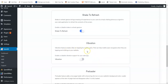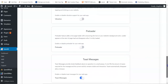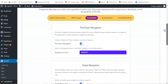You can also enable shake to refresh and vibration, which creates vibes on tapping for mobile users. Once you're done, scroll down and you'll find the preloader option — if you want to add a nice page loader you can set it here. Then click Save Settings.